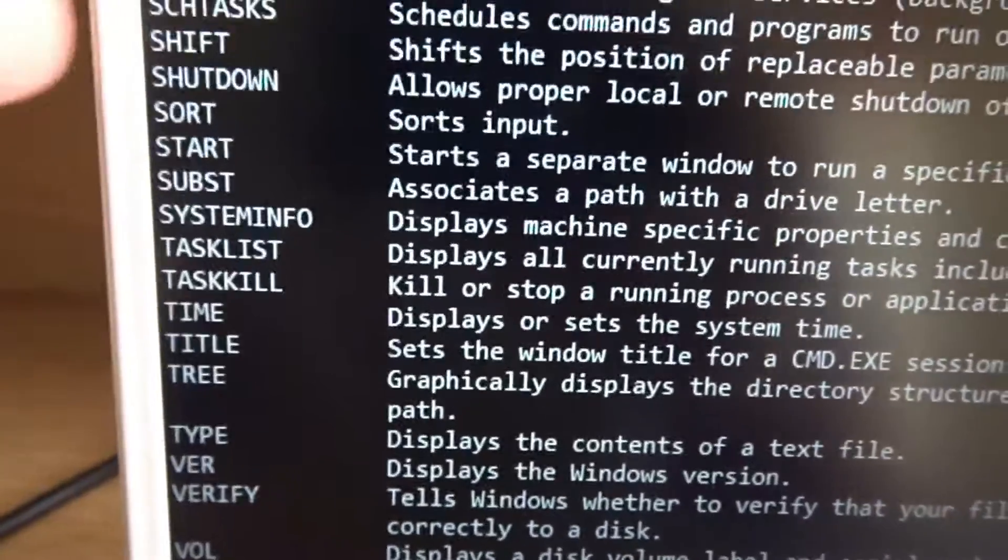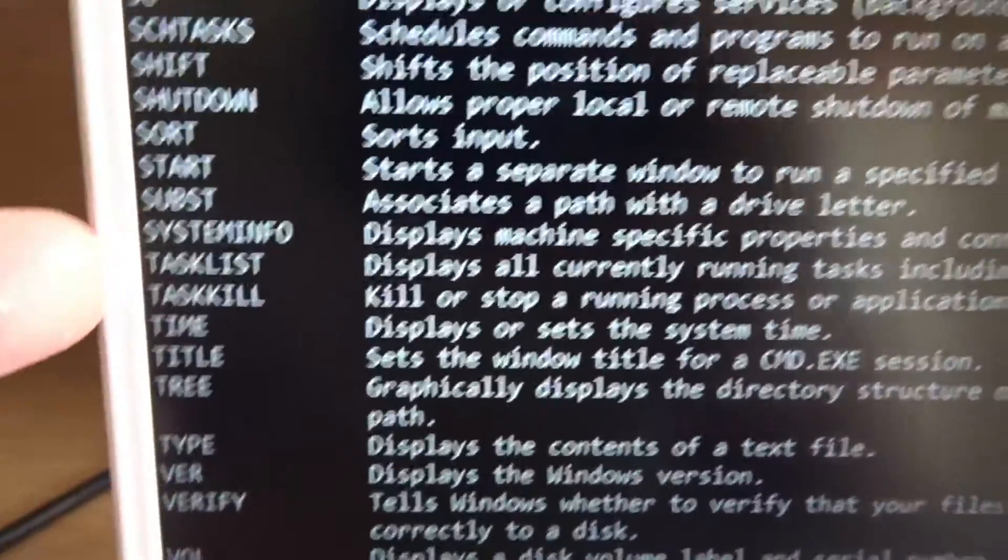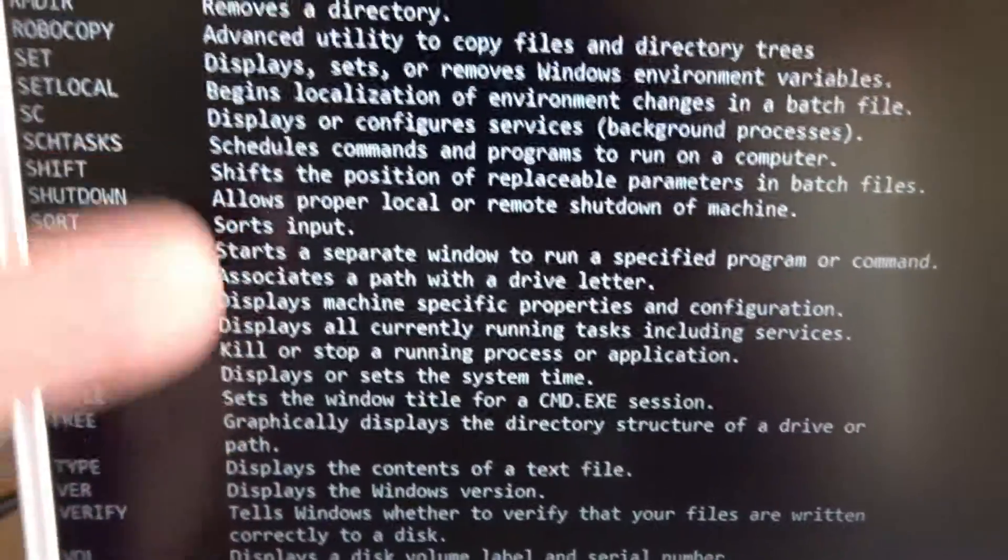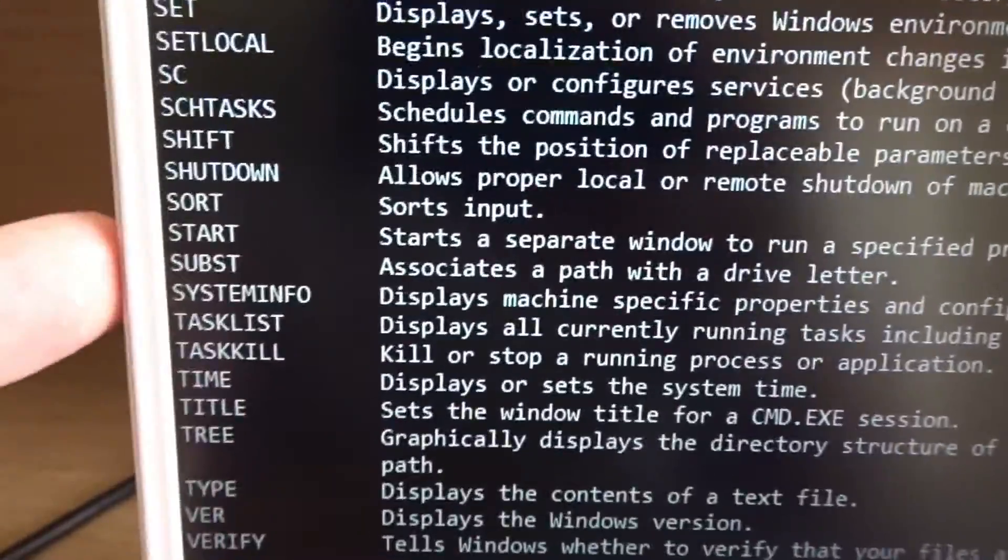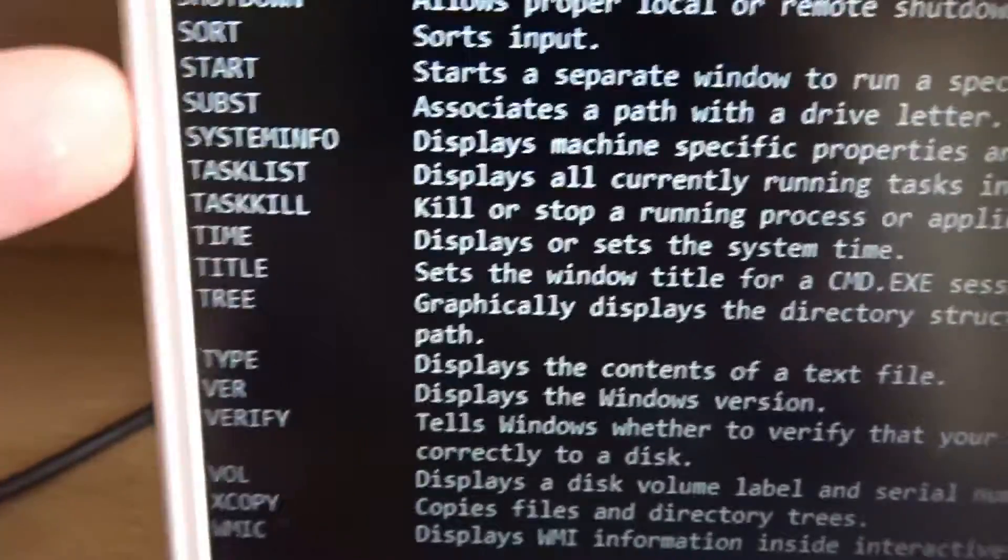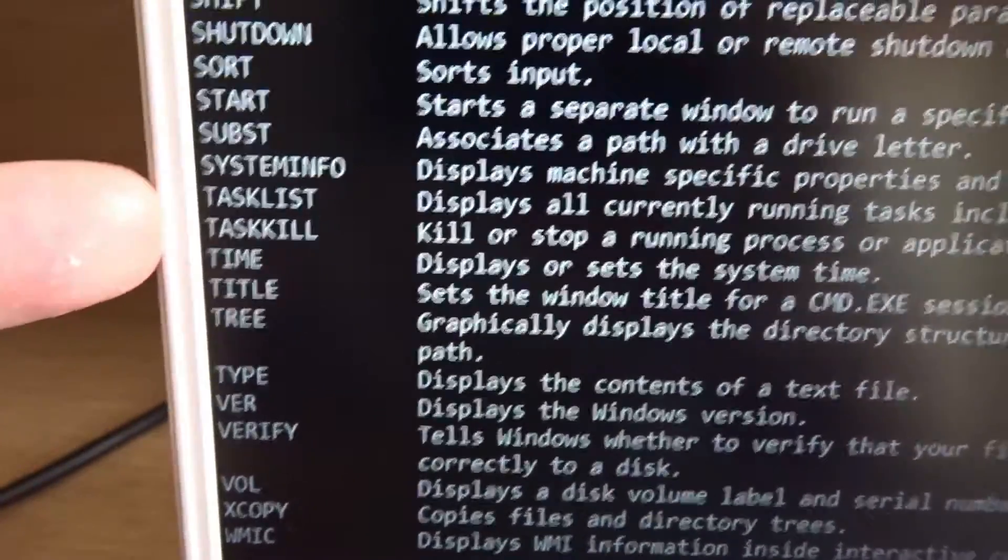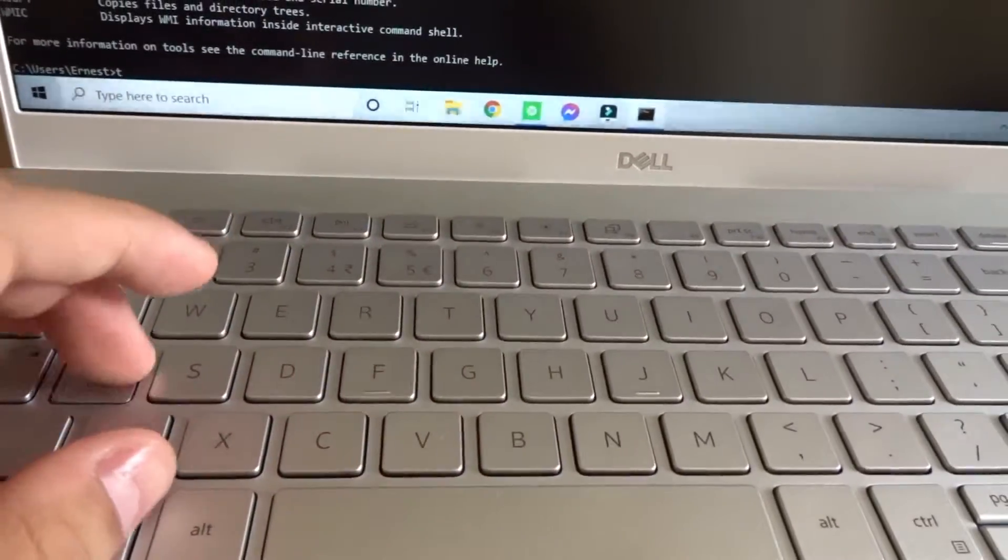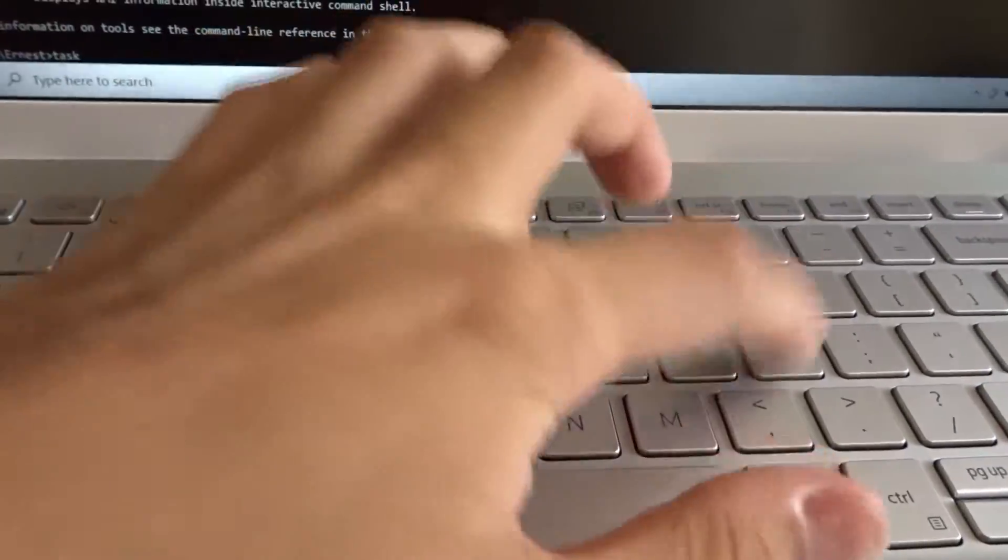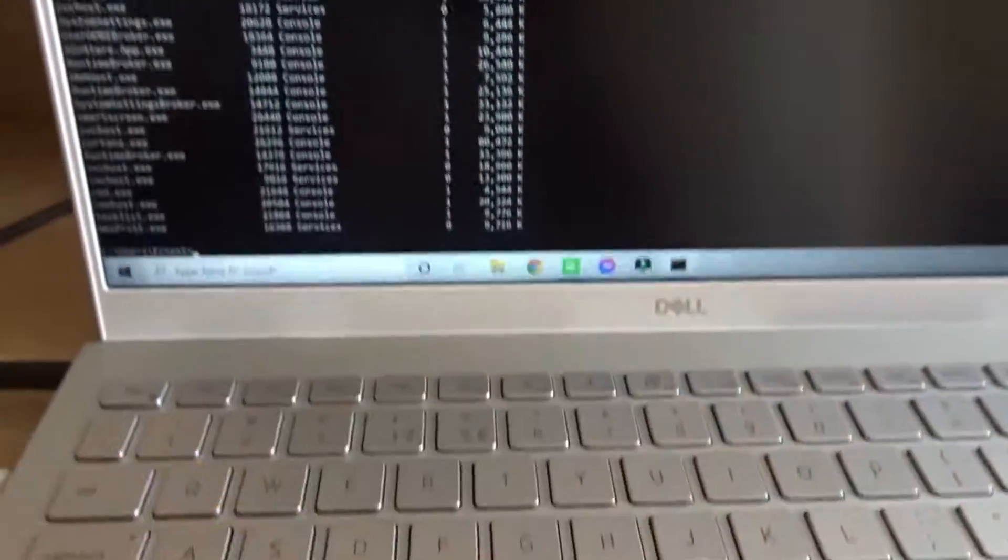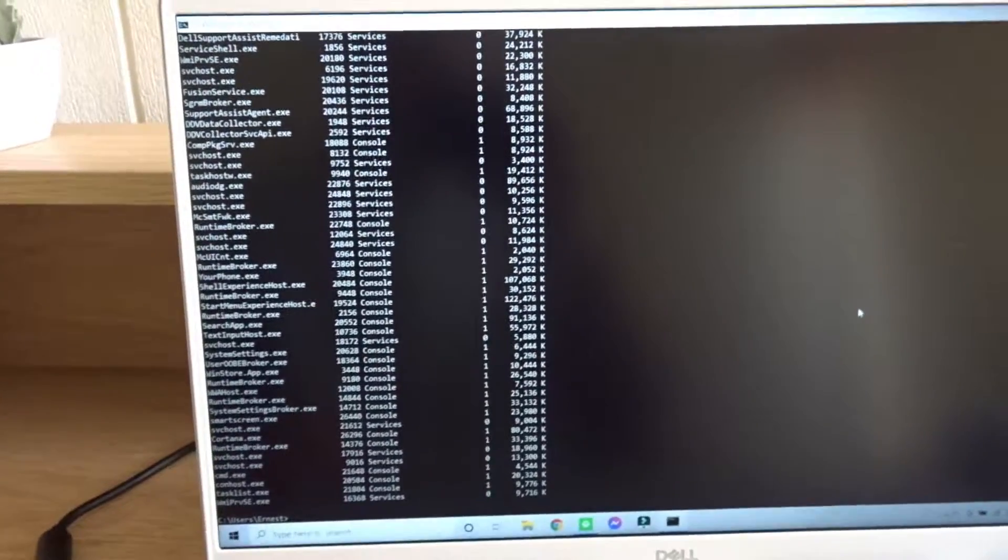The commands will be displayed on the left side and the description for each command will be displayed on the right side. For example, I can type task list and it shows me all the running tasks on my computer.